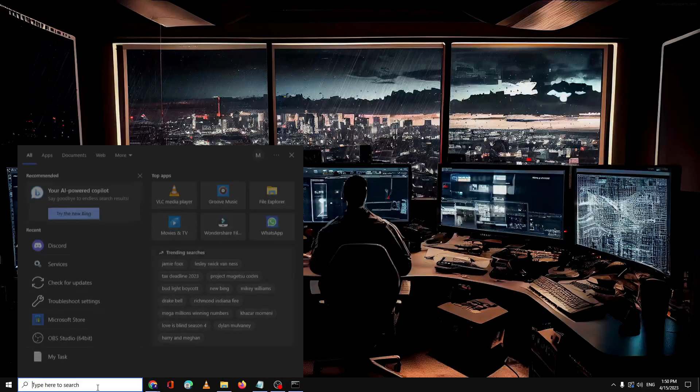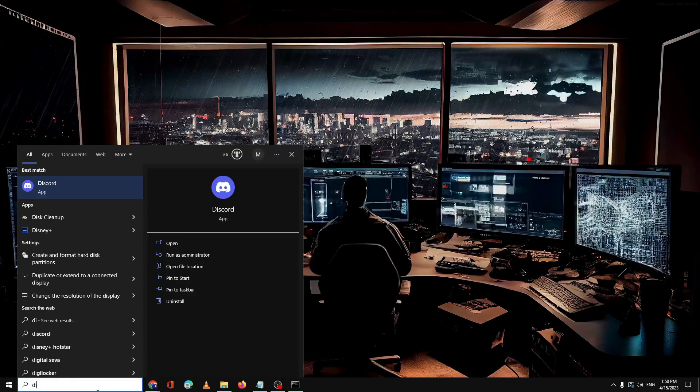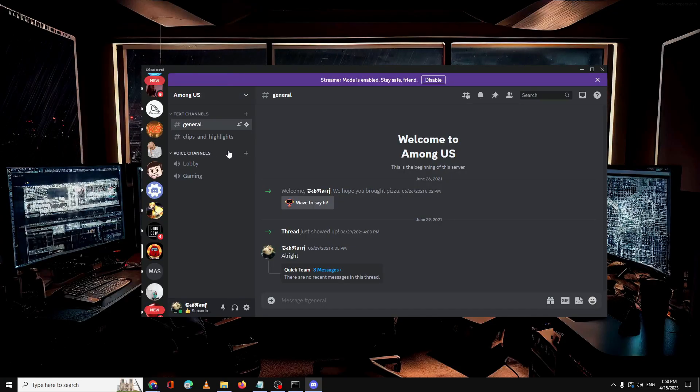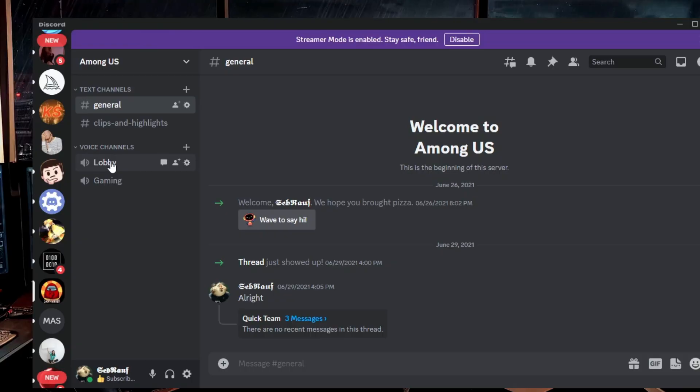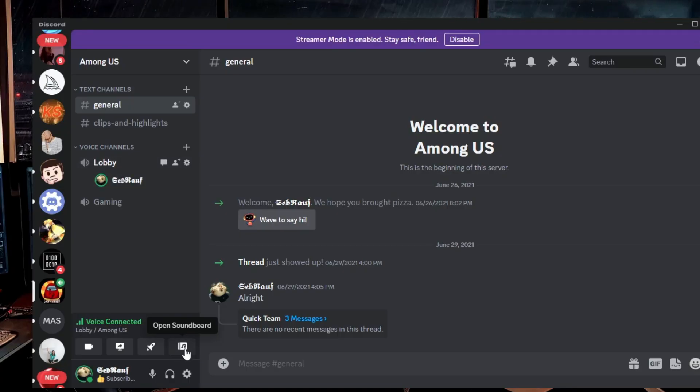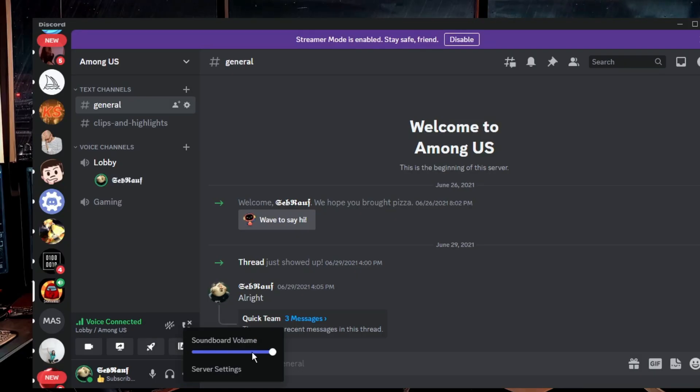So let me open Discord again. Open any of your Discord servers where your soundboard option is coming up, then you have to connect to any voice channel and then here you will see the option of open soundboard. So you can just click on it, or you can also make a right click on it to adjust the volume of the soundboard.